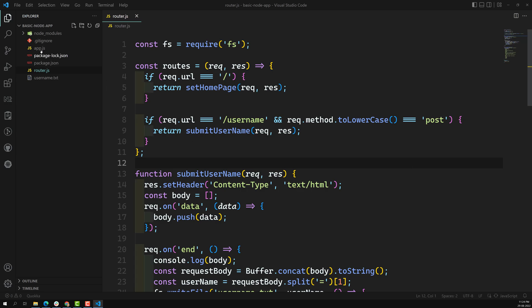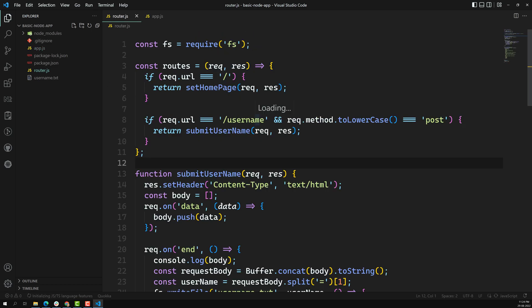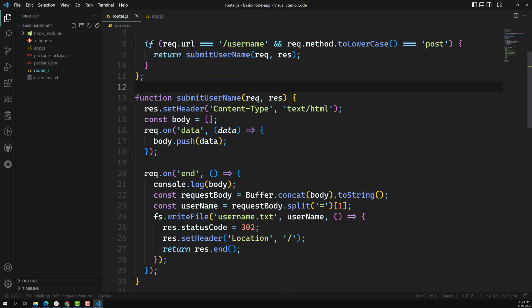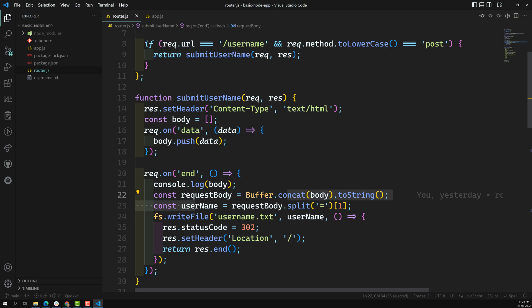So using Node.js up to now we have done server listening and routing. Whenever we want to parse data, we are listening to event listeners on data and on end, and we are using a buffer to parse the request body. These are all raw logic we are writing which are available in Node.js. But in order to do a single routing, we are writing logic in such a way that so many lines are involved.